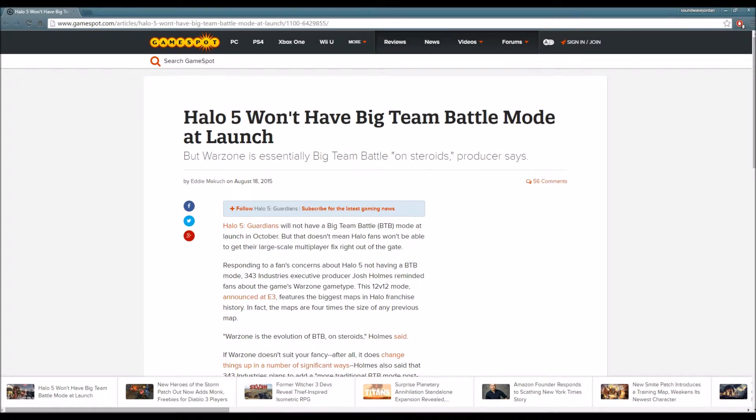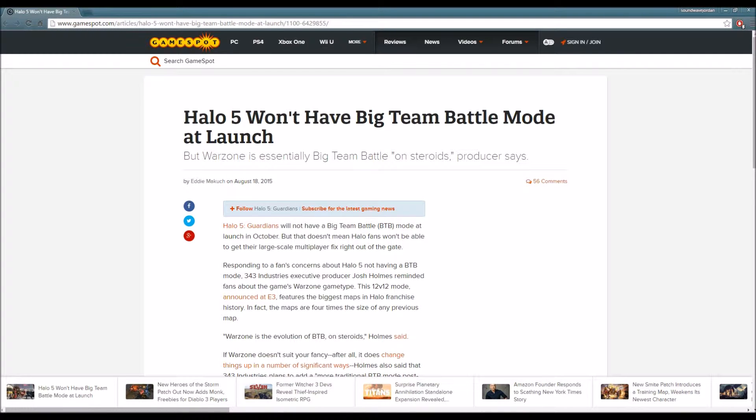What's up guys, this is Soundwave Jordan here and I'm back with another video. This time we'll be talking about some Halo 5 Guardians news.